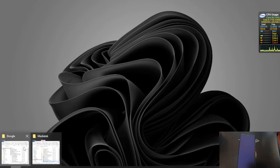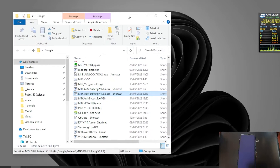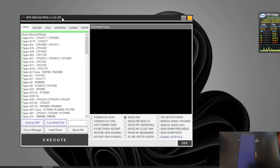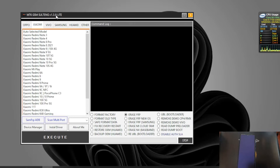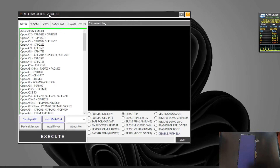Now we're going to use this tool. This is MTK GSM Sulteng — we're going to use the newer version, 1.3.8. It is made by an Indonesian developer in Sulawesi Tenggara, Southeast Celebes. Let's open it — it's very simple and has a very small file size.